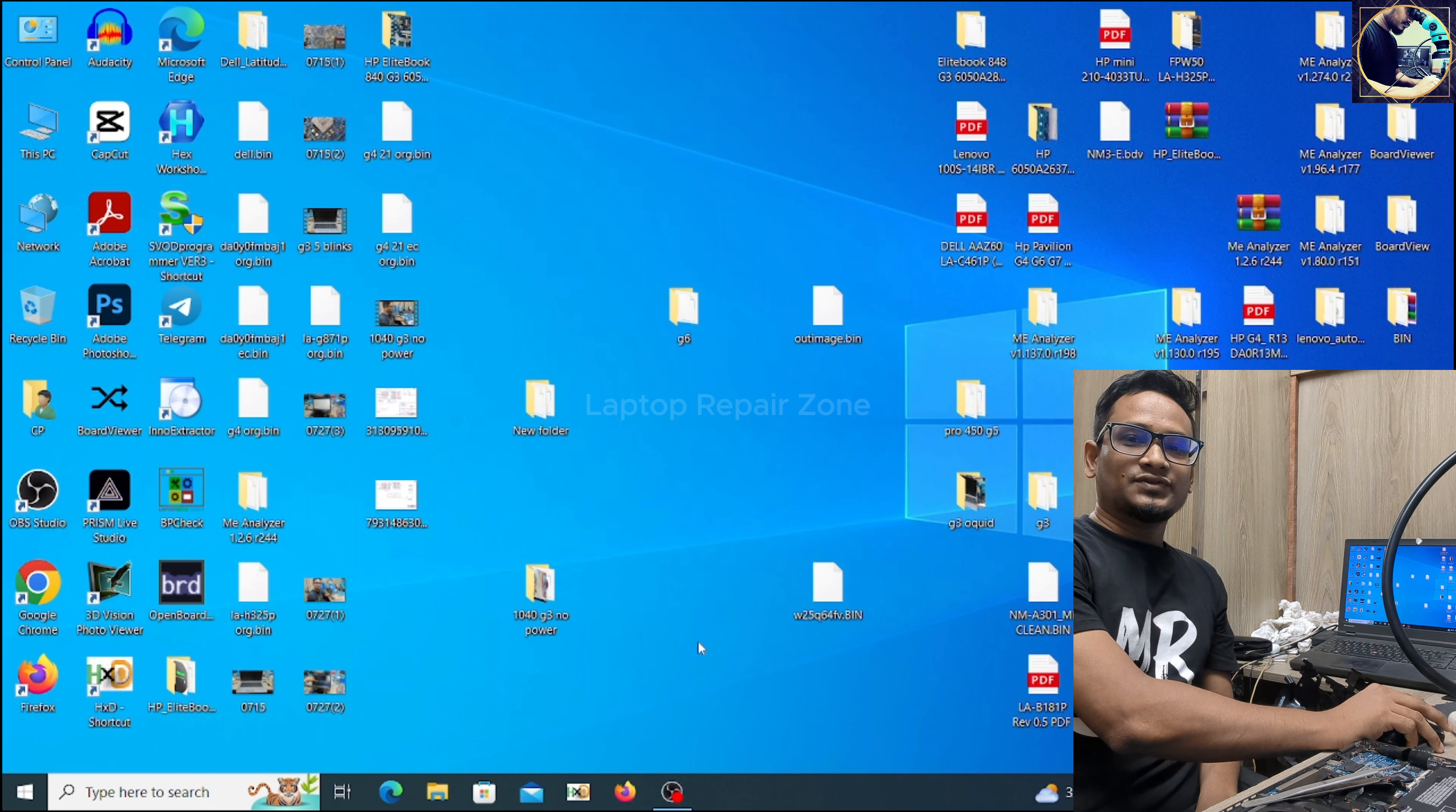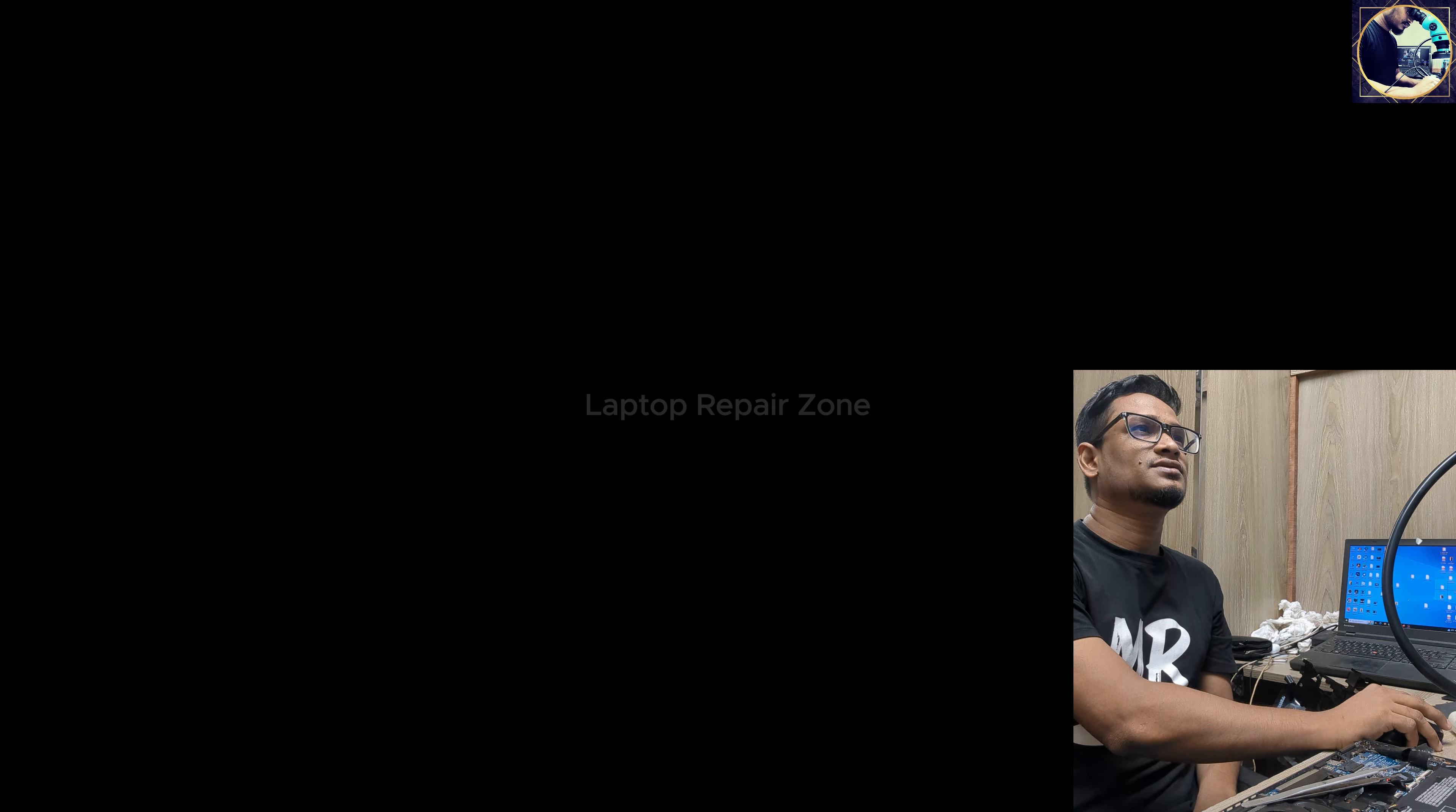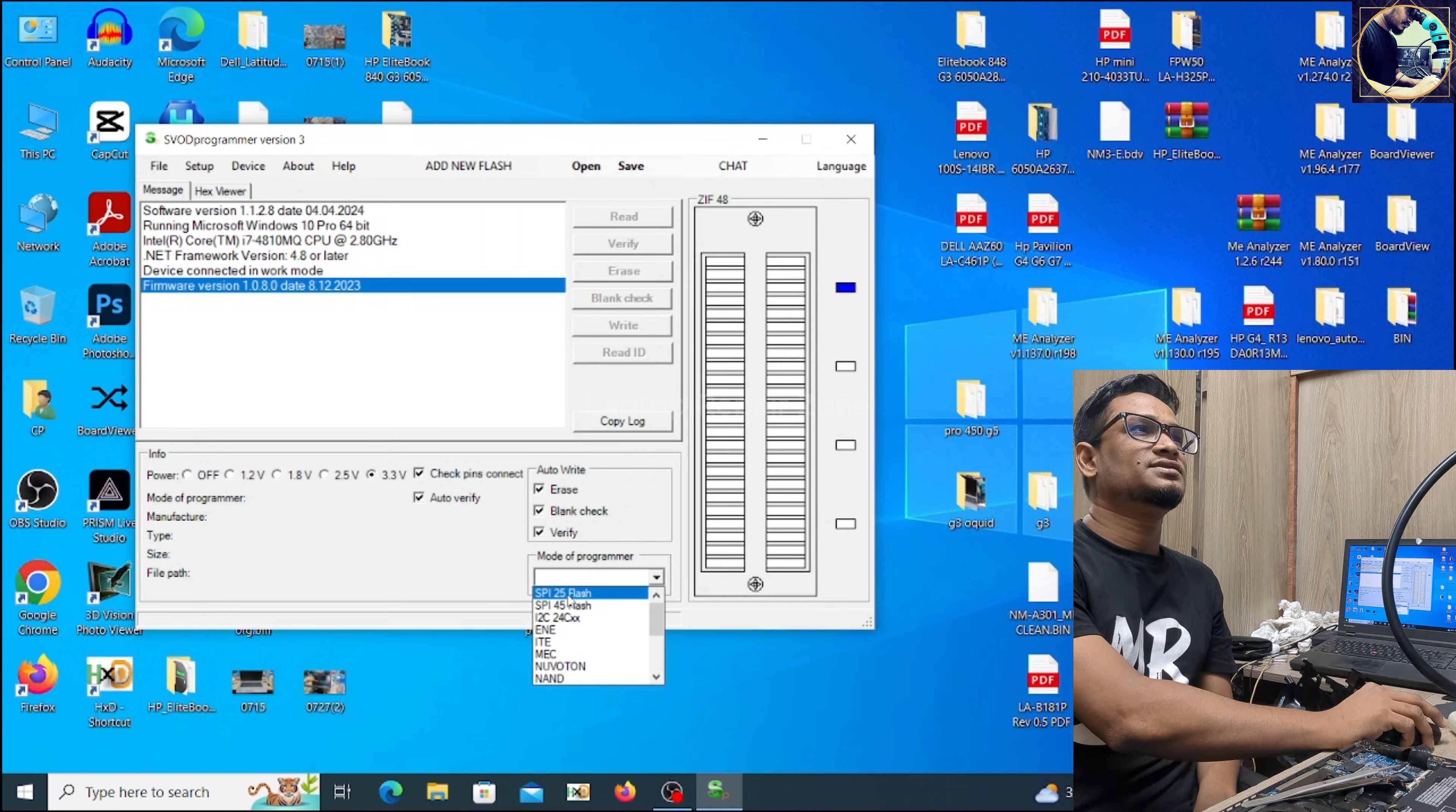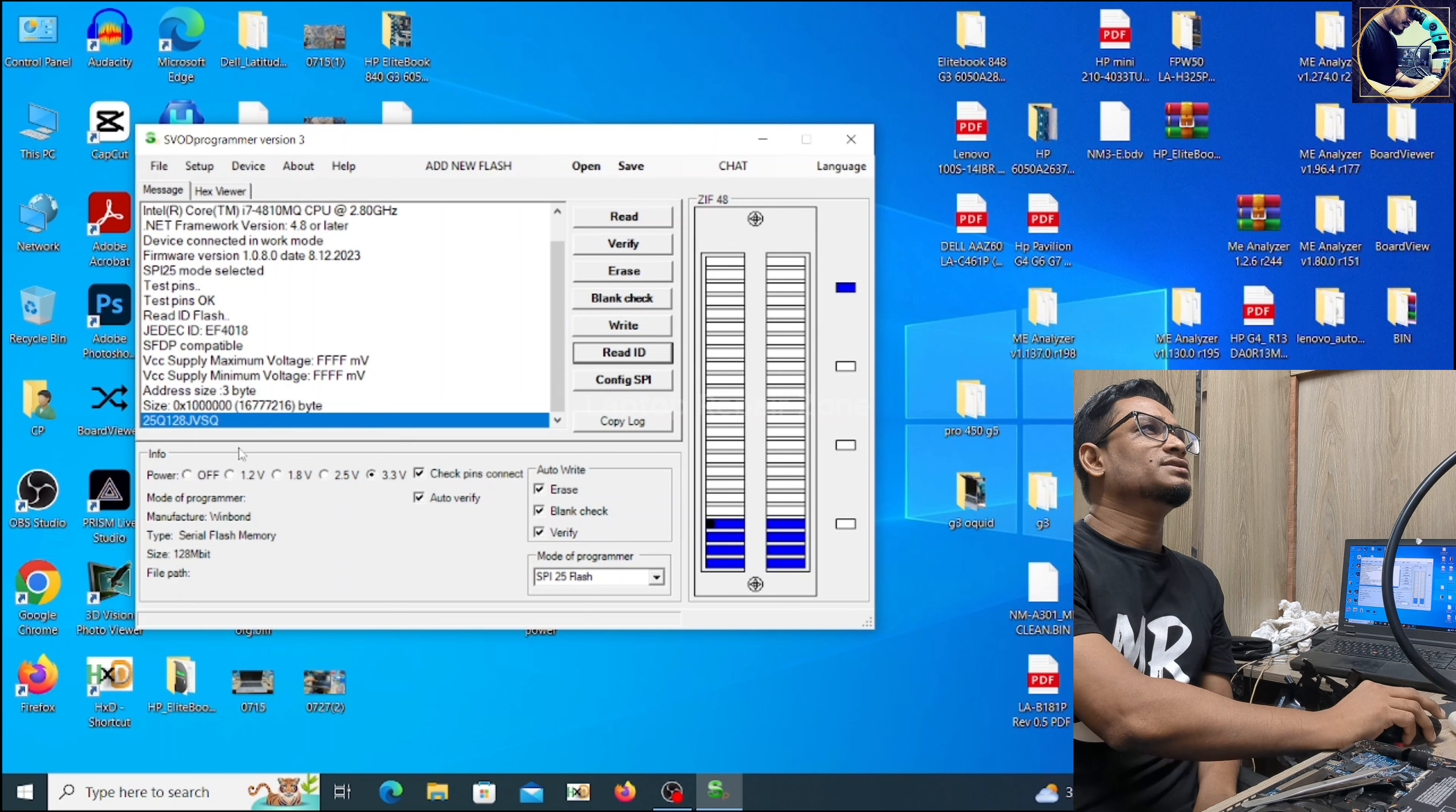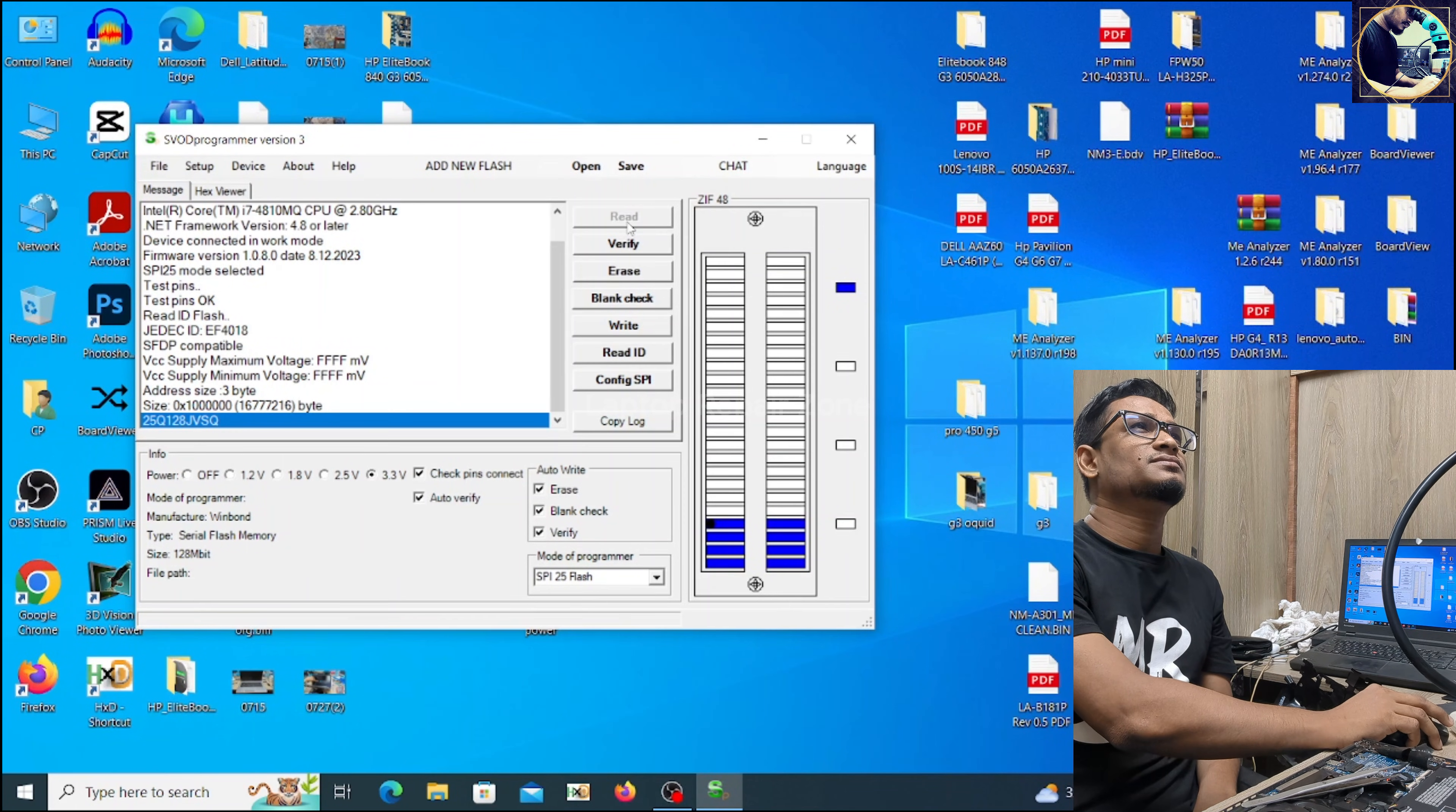Okay, so at first I will backup this BIOS chip on my desktop. So open this programmer, let's select this chip 25, read this. And as you can see it's detected 128, let's read this file.